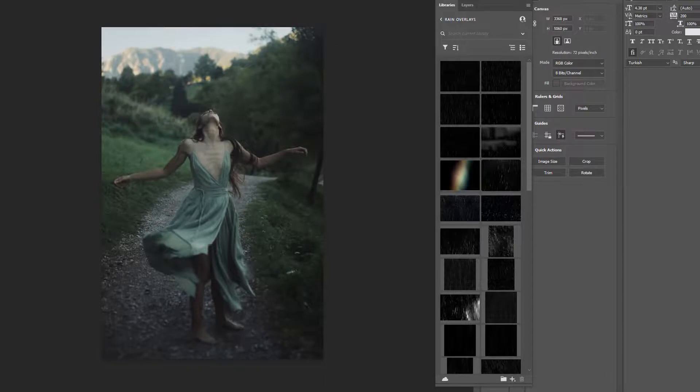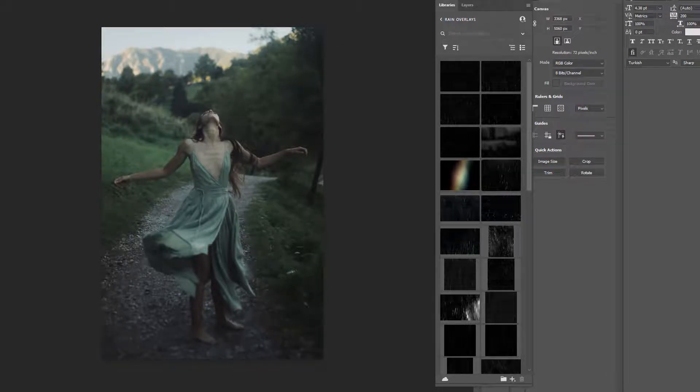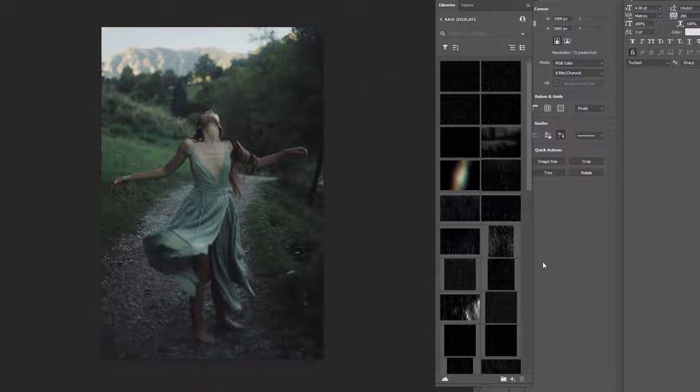So I've already opened up my own image. You can pick up whatever image that you want. I got this one from Unsplash. I get a lot of my images from Unsplash.